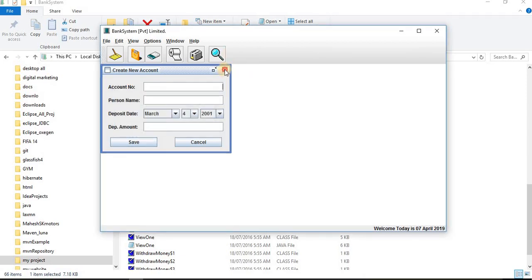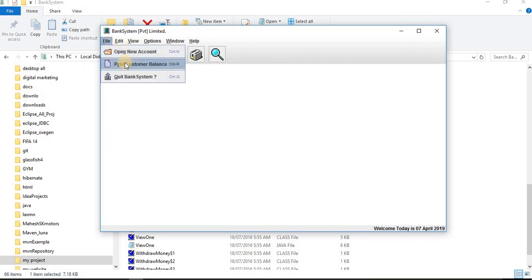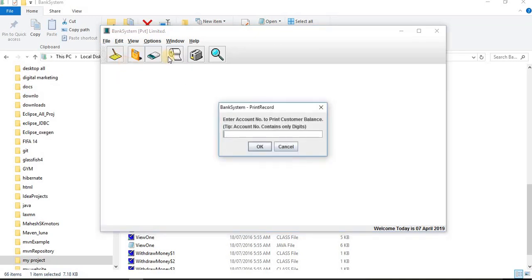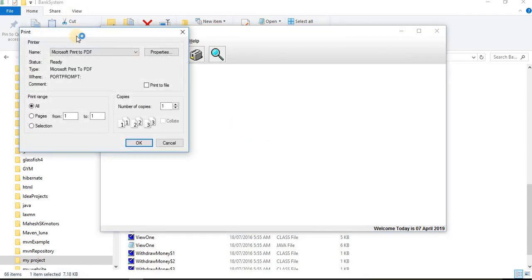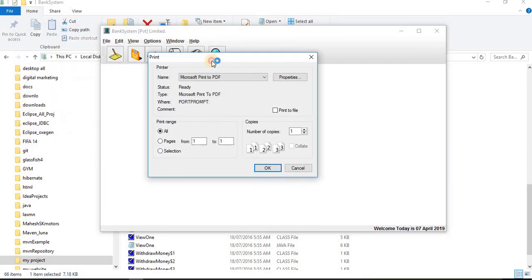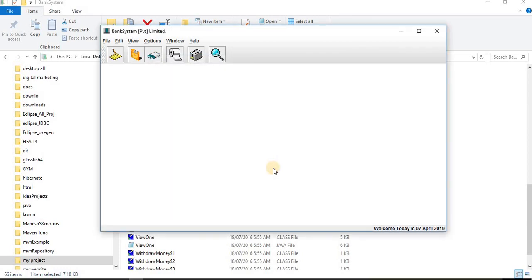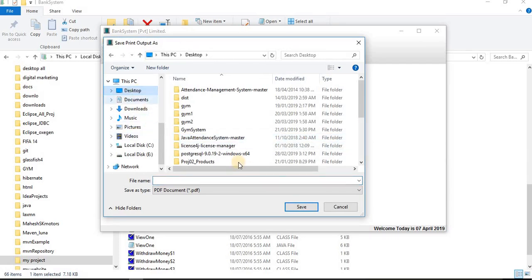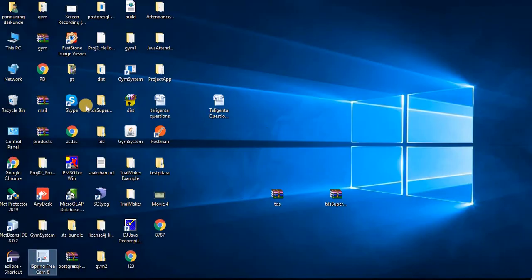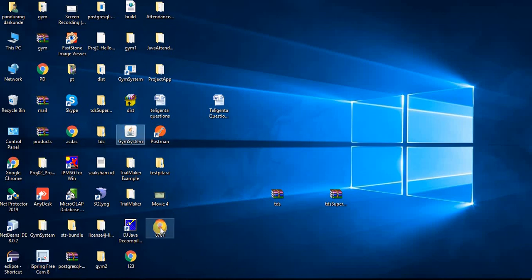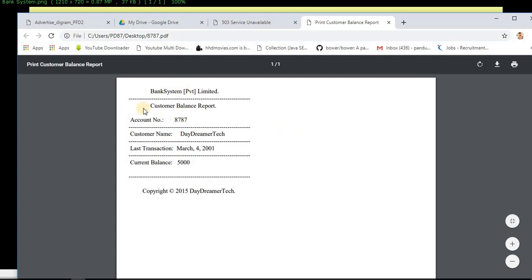Suppose I have created a new account. Suppose I have to print the customer balance, so I'm writing here 8787 and one PDF will be saved. Let's check the functionality for that. I'm saving on the desktop: 8787. Yeah, here we got one PDF file.